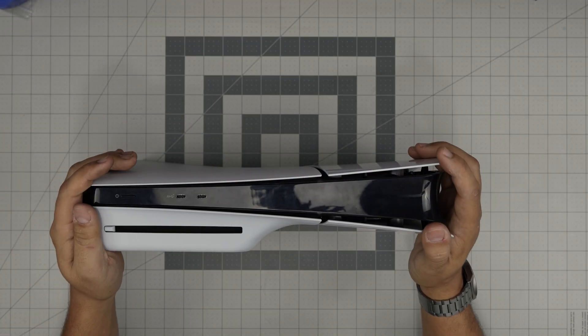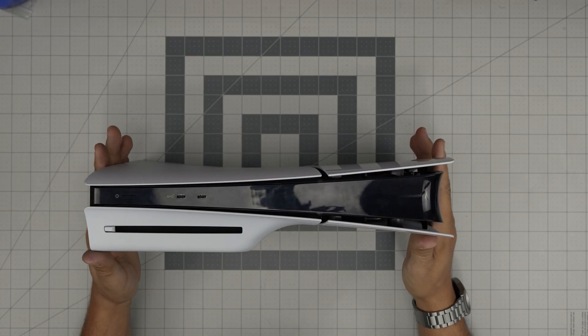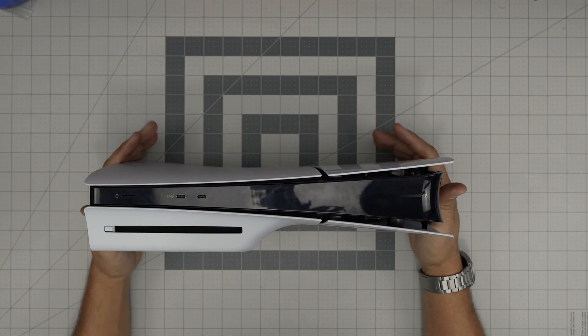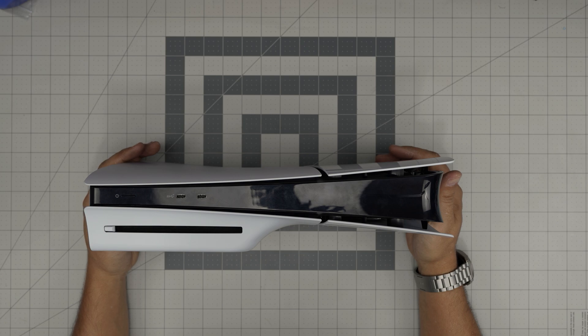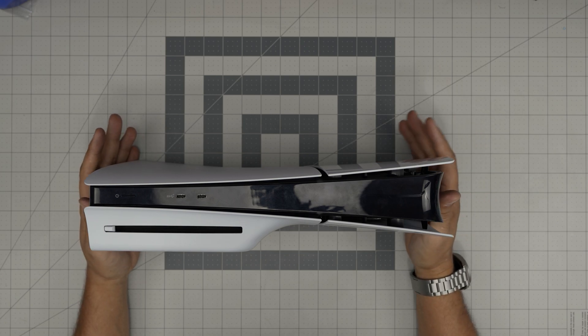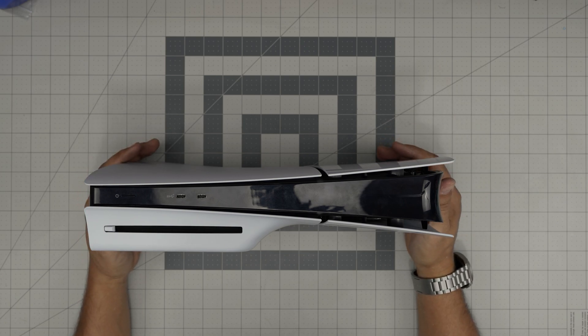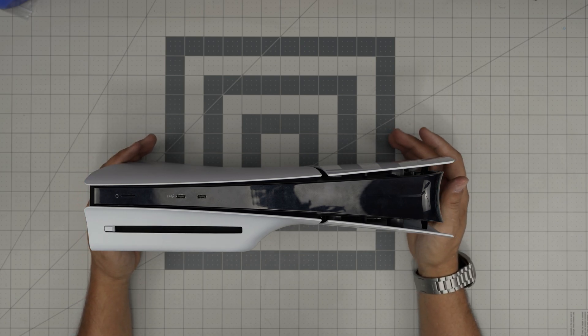Hello everyone. I'm back with another video. And in today's video, we have a PS5 Slim console, the exact model is a CFI-2000.